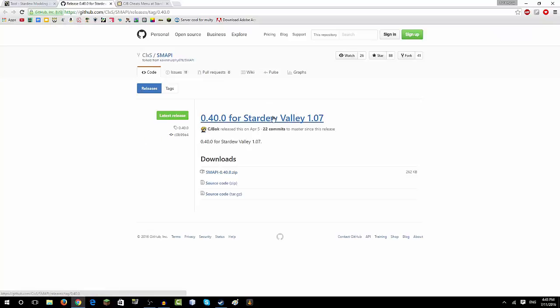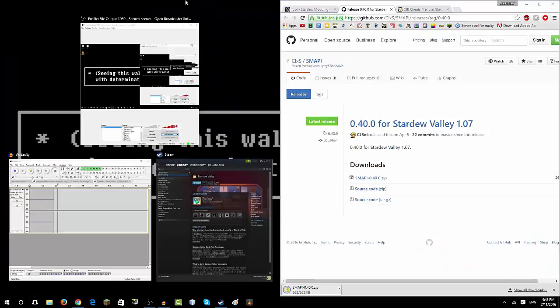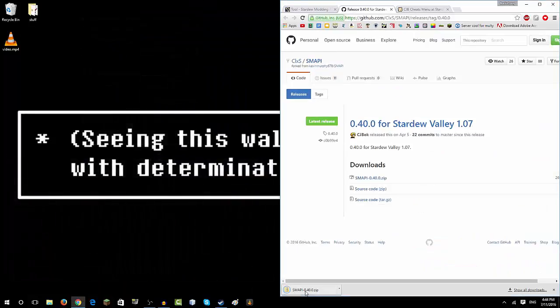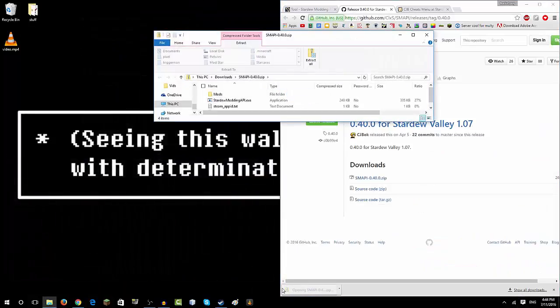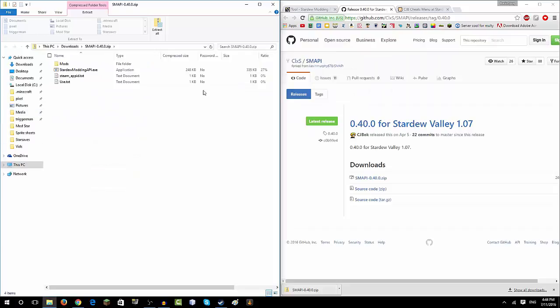It'll send you to this website, and then you click SMAPI of whatever type that is. Then you click on it and you'll see this stuff.